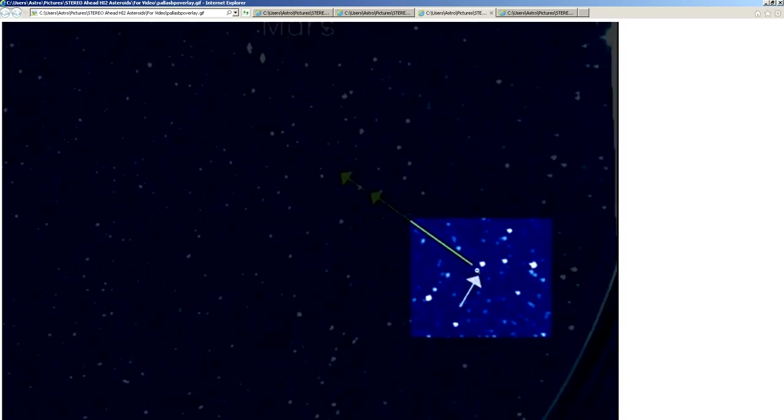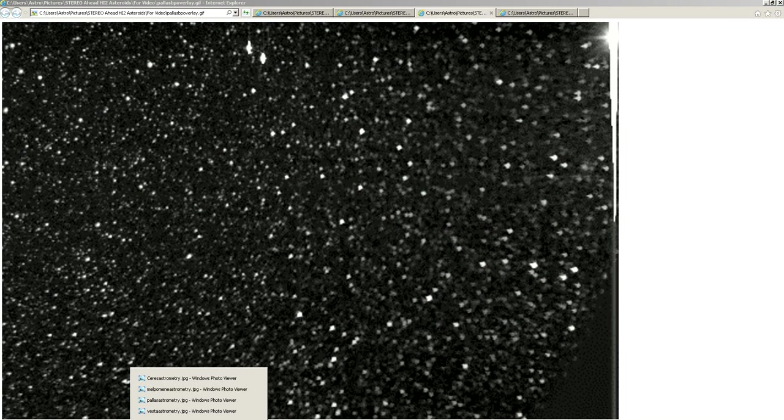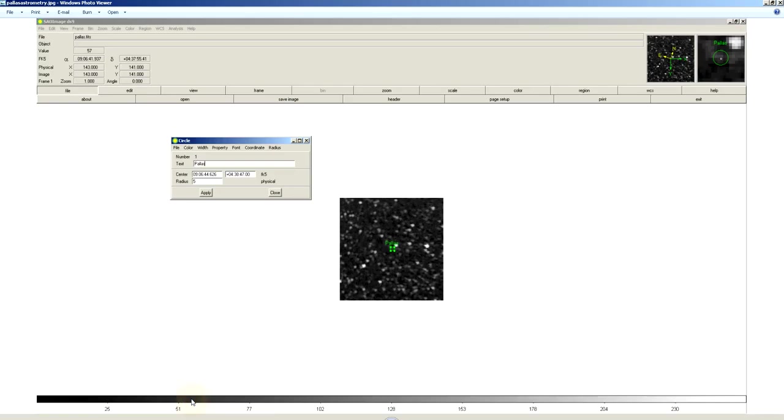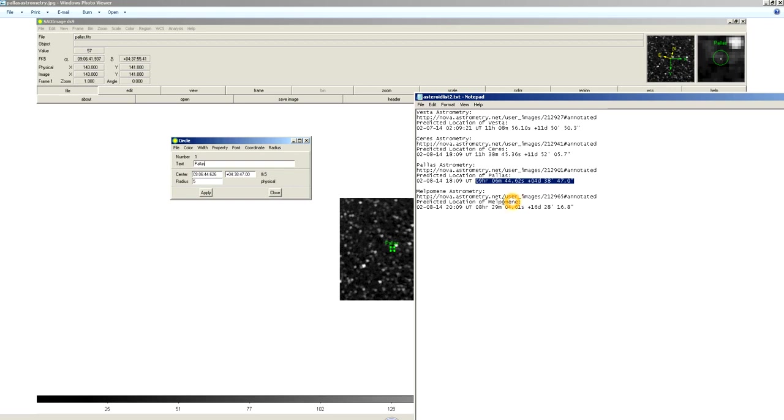I've taken that second image for astrometry and measured the coordinates. And it turns out it's a match for another asteroid, Pallas, another major asteroid. You can see the coordinates are a match. This image that I've done astrometry on was taken at 18:09 Universal Time, February 8th. And again, you can go on the stereo website and download the data.